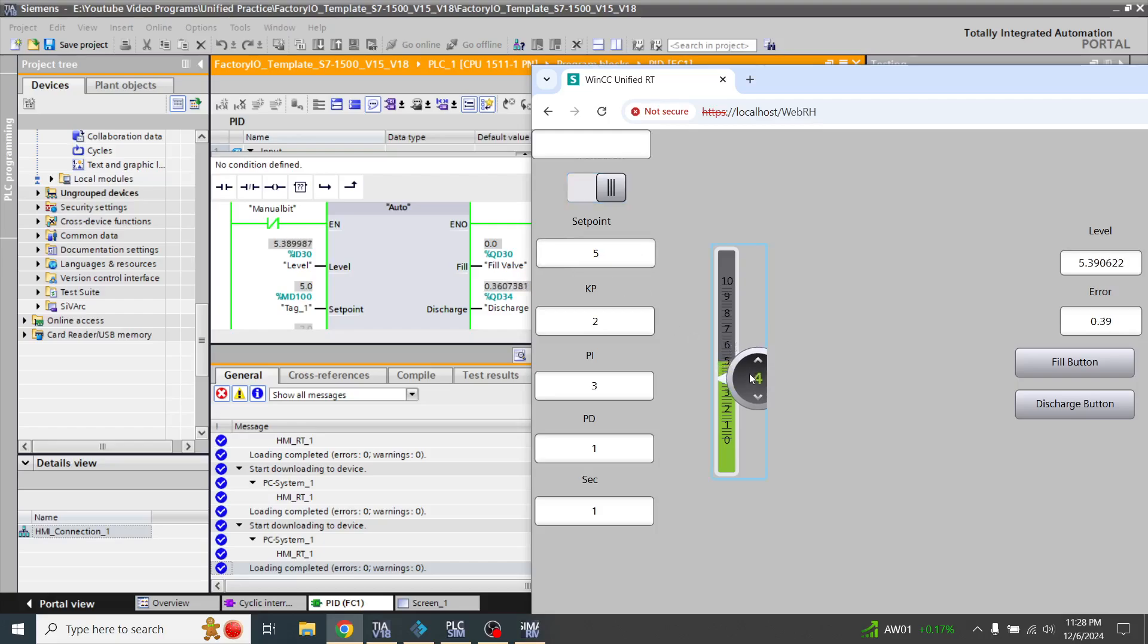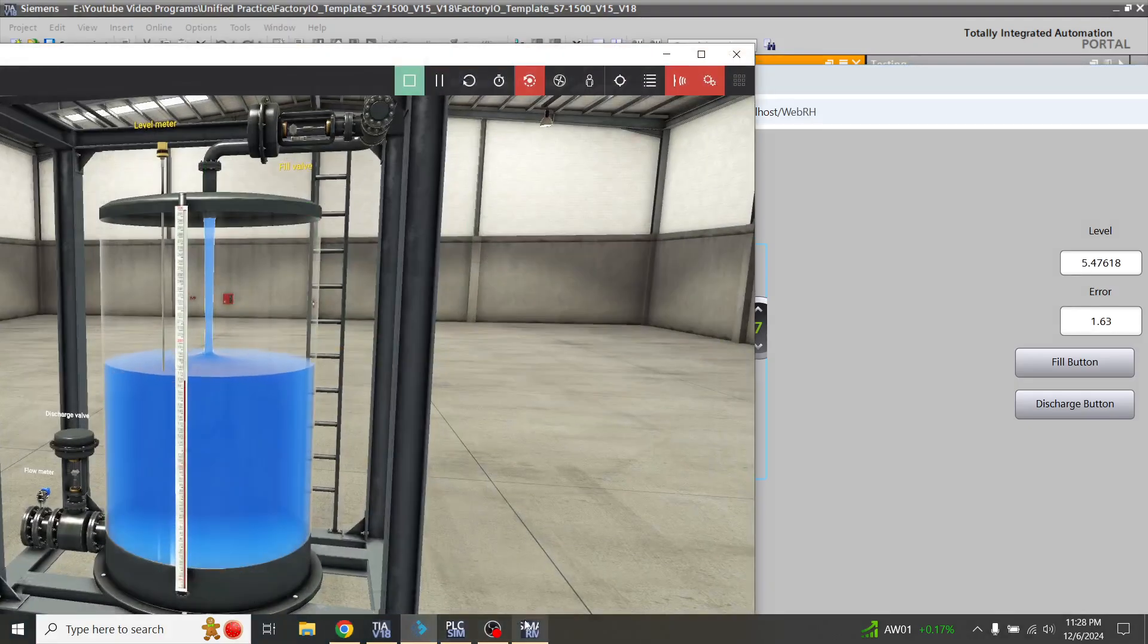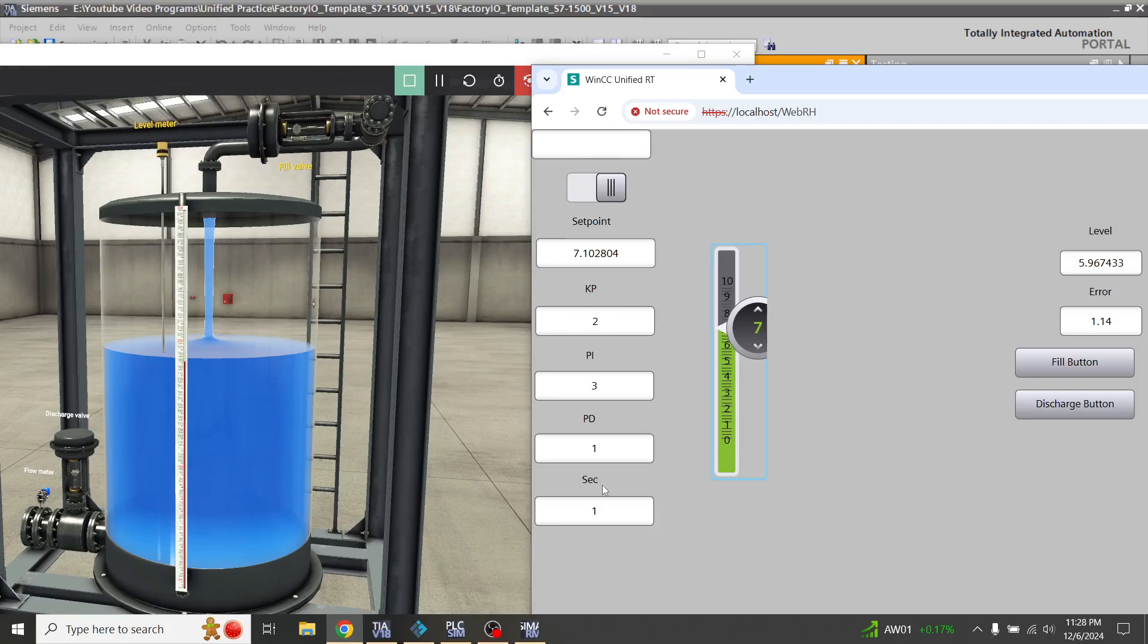When I change my setpoint, you will see it is also changing here. I am going to show this slider in my Factory IO simulation. You will see that the level is 7, going to 8.